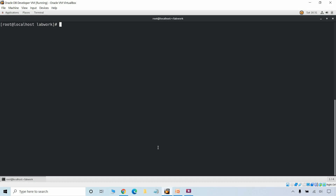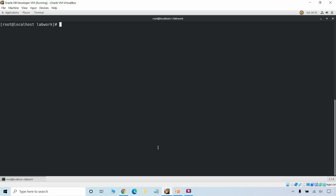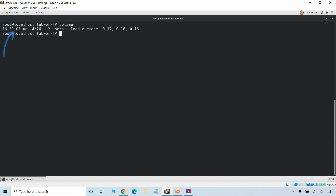We will start with displaying the Linux server information. To return the Linux server information we can use the uptime command. It displays the current time, how long the Linux server has been up, the number of users, and the CPU load average over the past 1, 5 and 15 minutes.